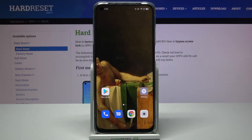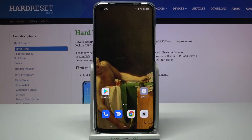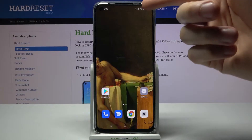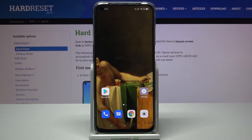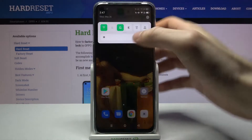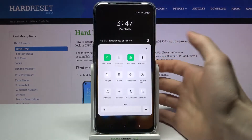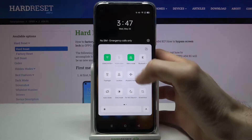Here I have the Oppo A54 5G and today I'm going to show you how to enable or disable NFC on this device. As you can see, I currently have NFC enabled, but to switch this feature you will need to follow these steps.